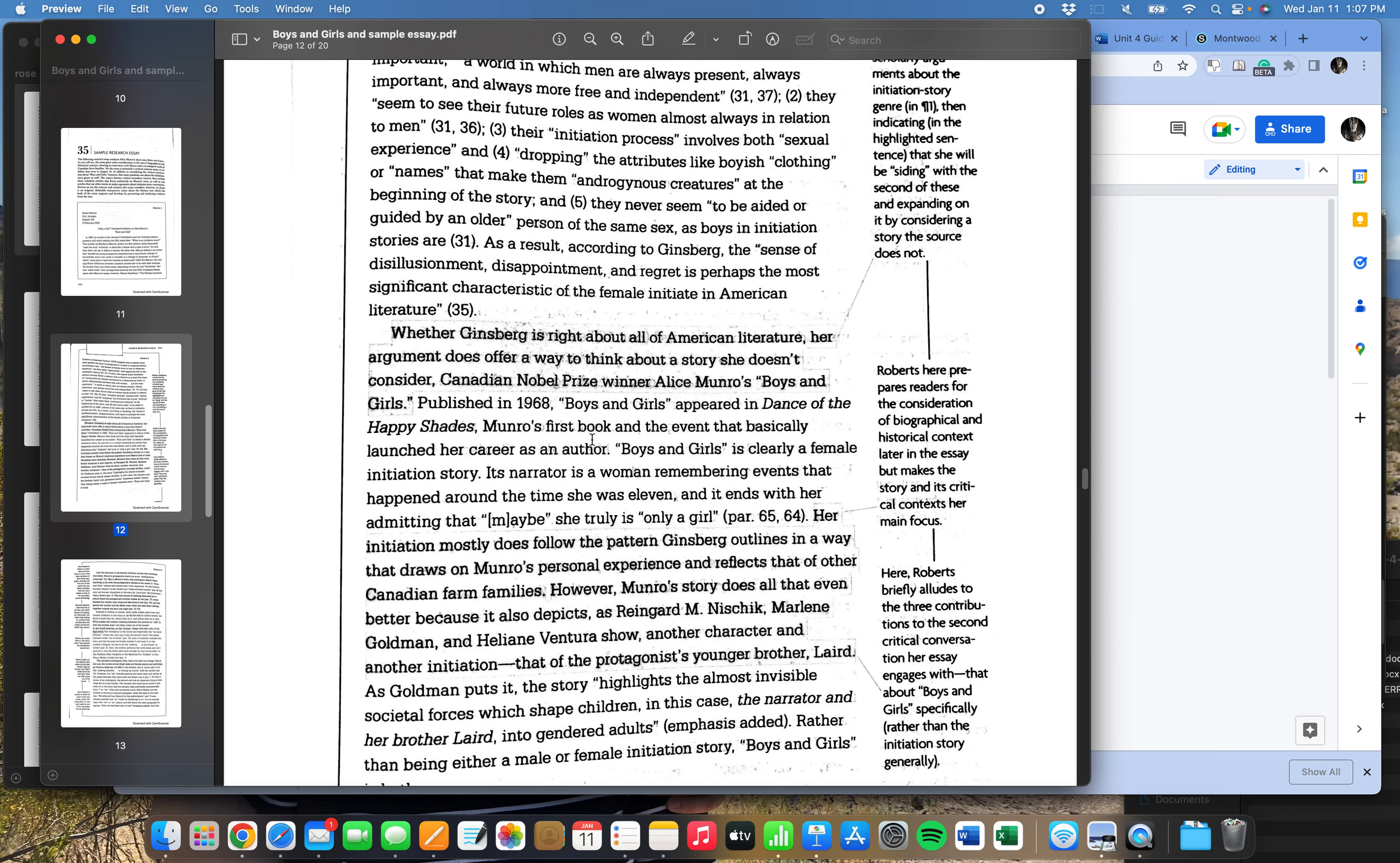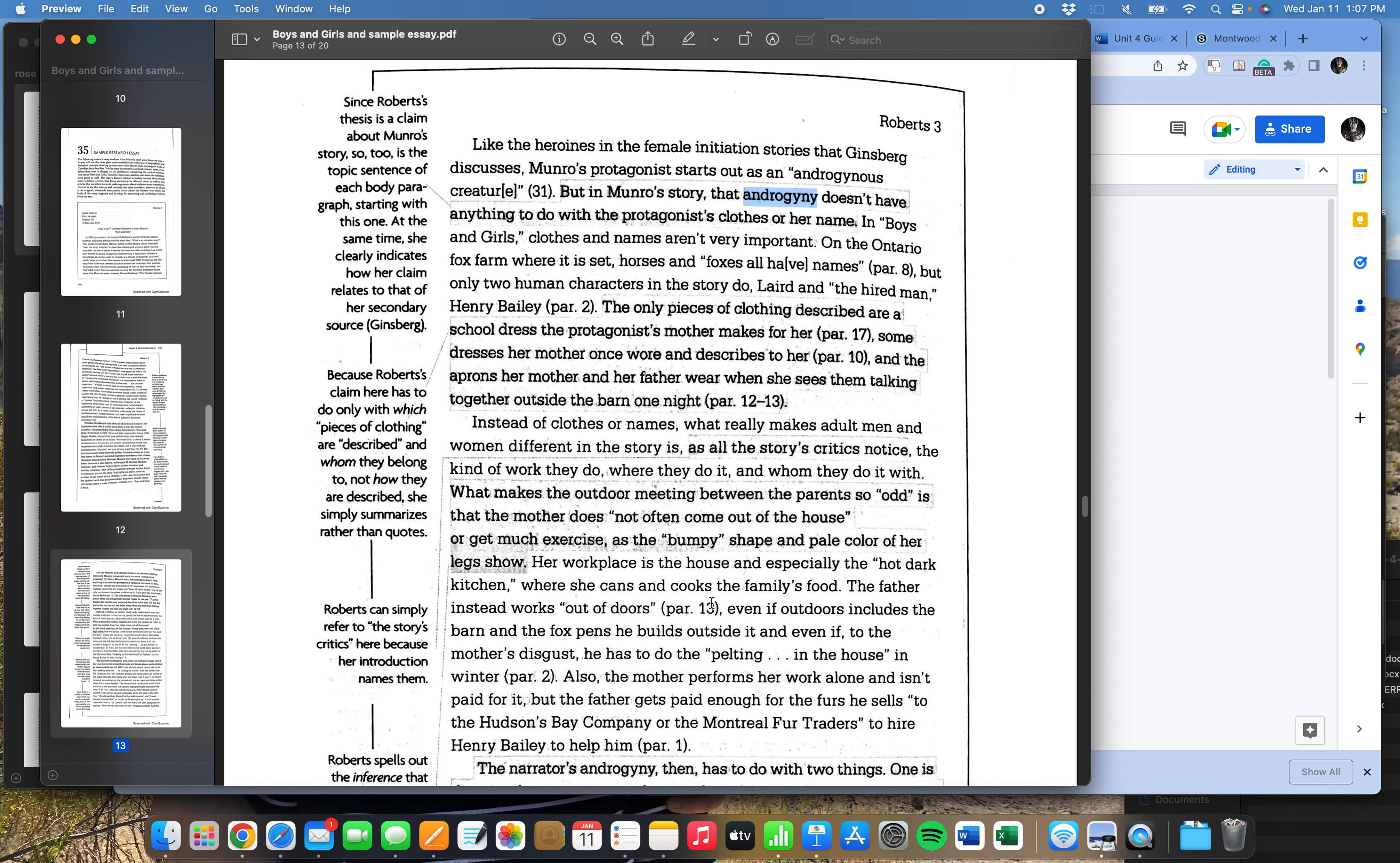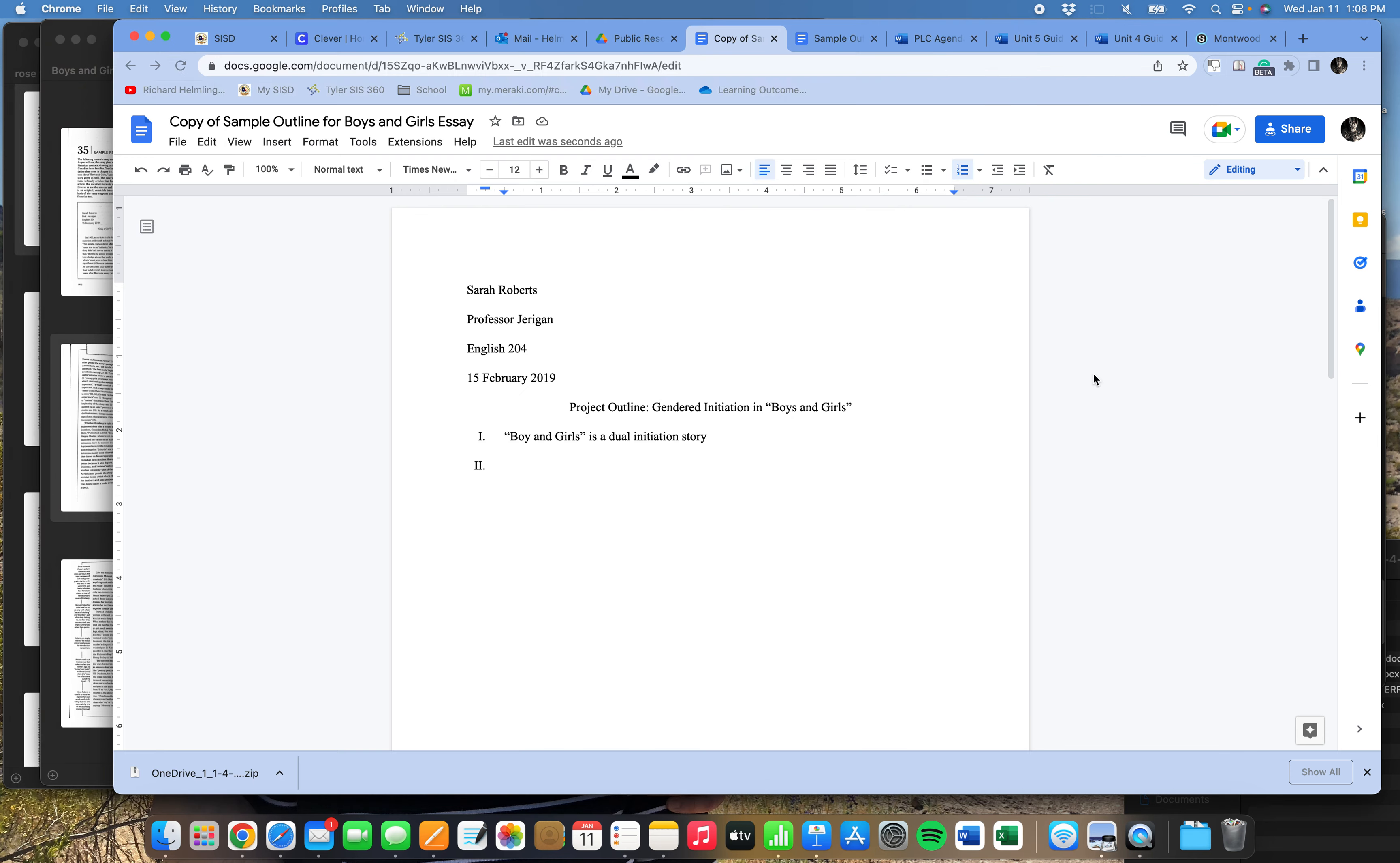And for this one, I'm going to label it with that key thesis idea that boys and girls is a dual initiation story. So that's my description of the first section of the paper. And when I hit enter, Google Docs is going to say, okay, you want a Roman numeral two. And so if I go back and I look at, what is my second section of the paper about? And if I look here, then I see that the next major topic in the essay is this idea of androgyny. So I'm going to say that that's the second section of the paper right there. And then I can go on from there.